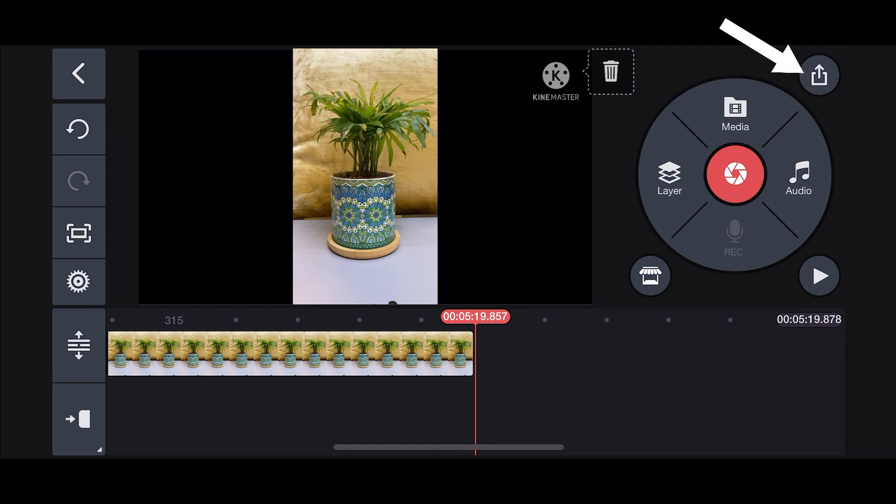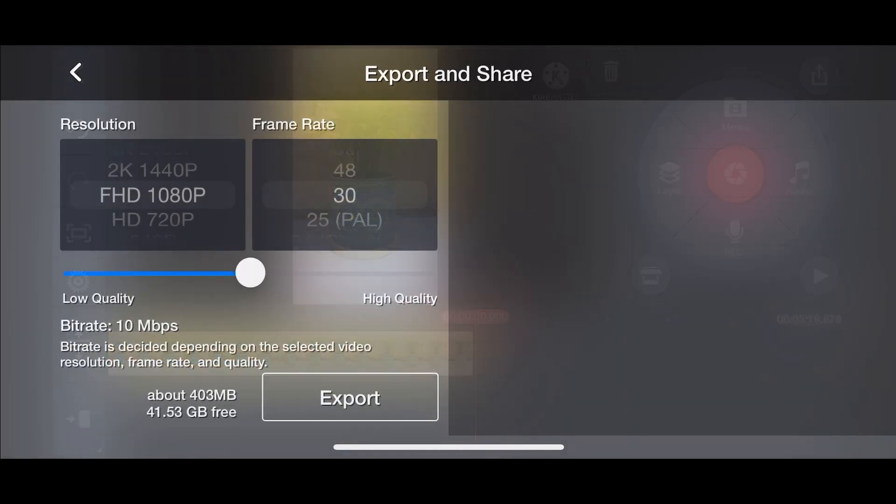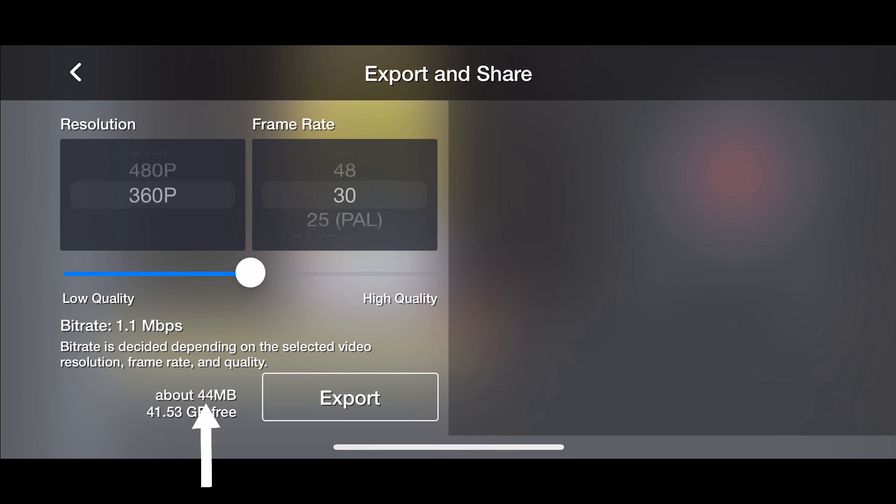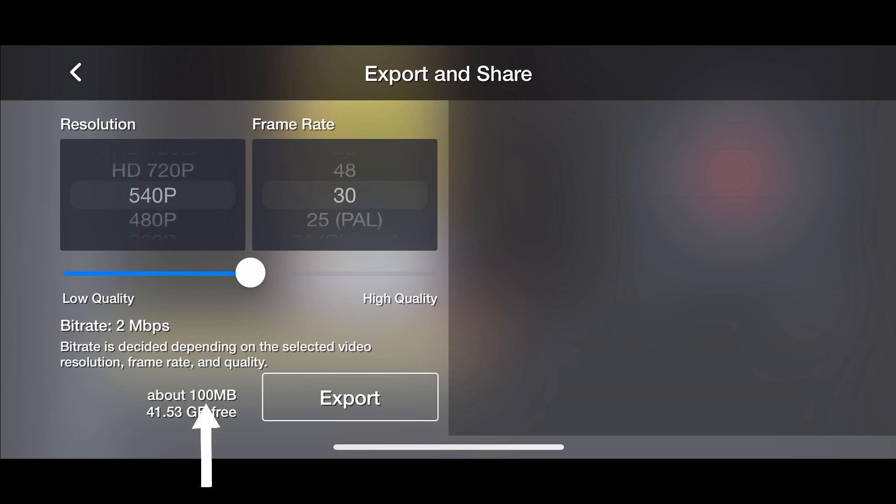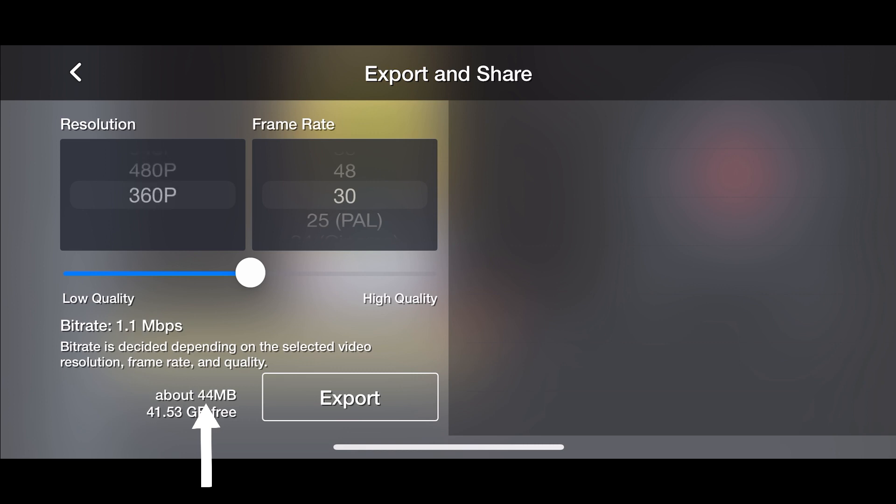Check the timeline and then click the share button on the top right corner of the screen to export and share. You will find seven options under resolution and eight options from frame rate to select from.